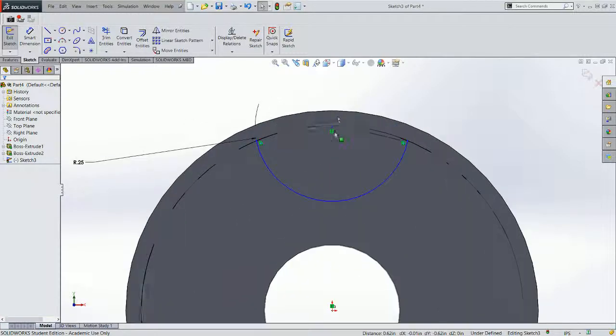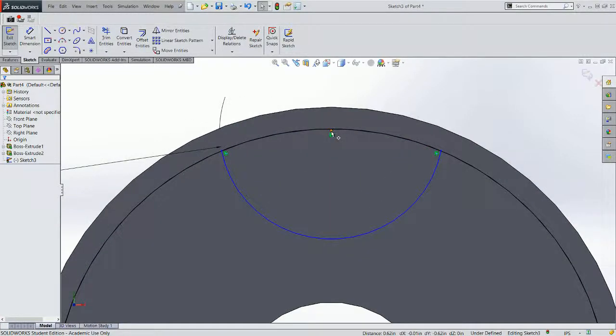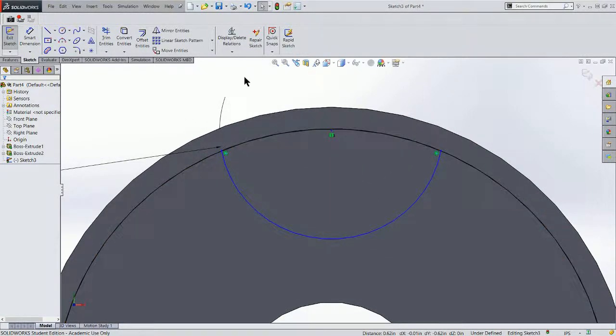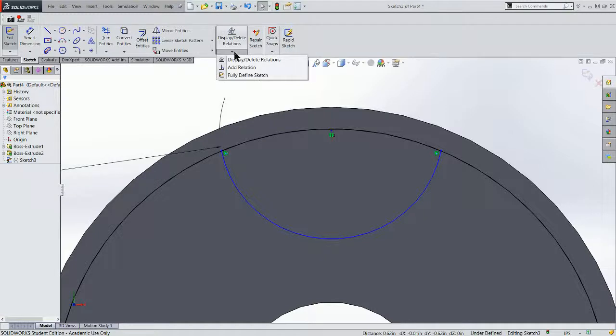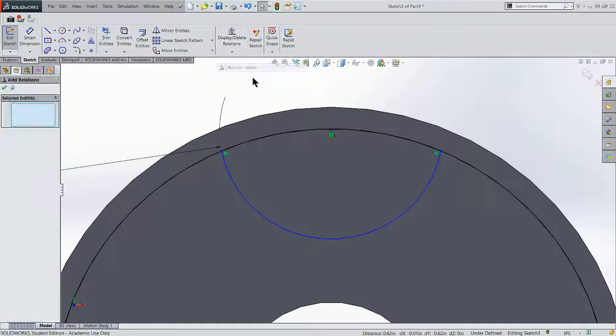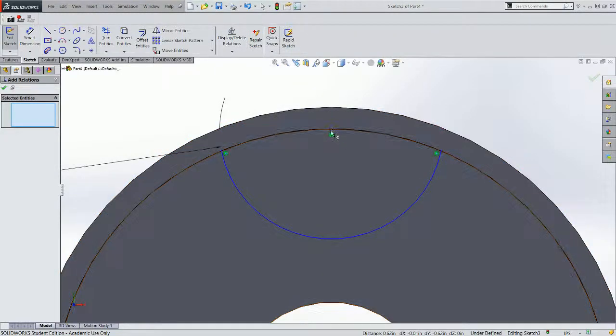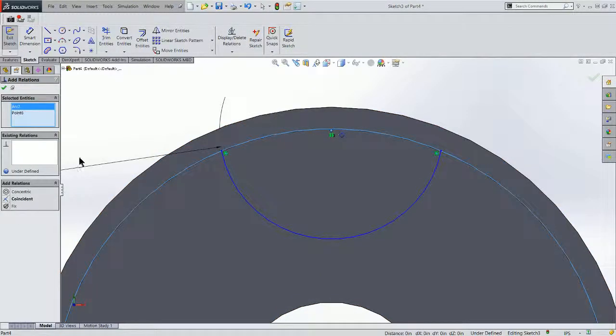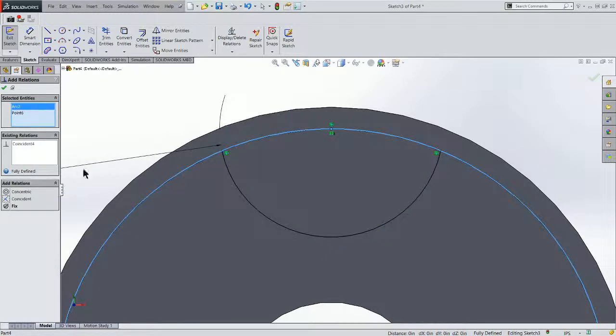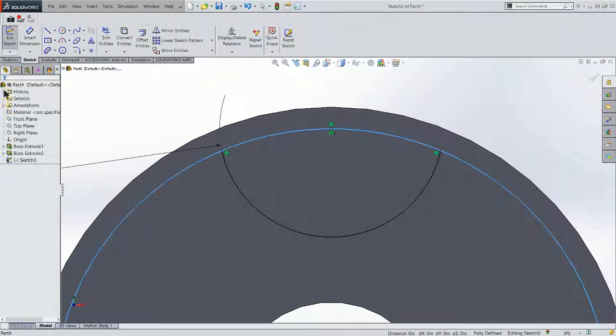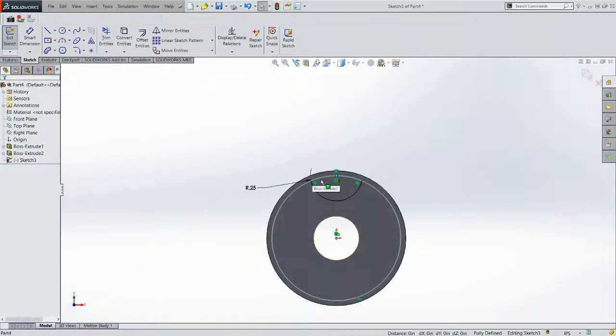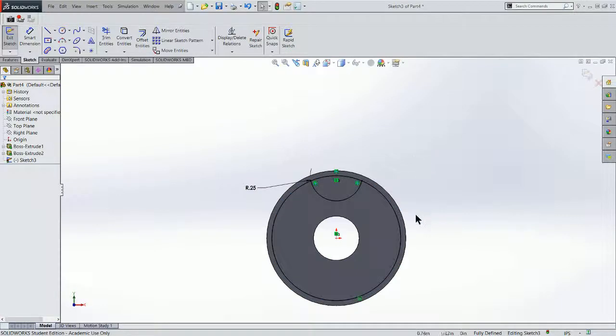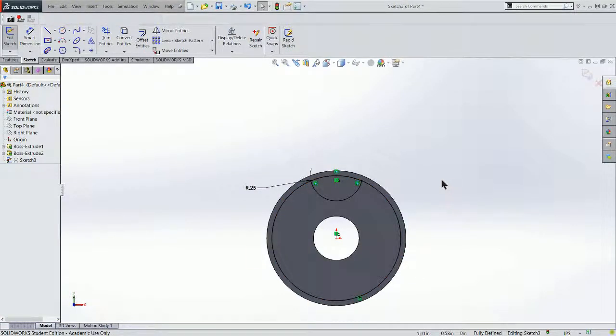I'm going to add another relation here. I want to put this point onto that radius. So I'm going to add a relation. Choose my point. Choose my radius. And I'm going to make them coincident. So now what I have is a .25 inch semicircle. And I have a fully defined sketch.